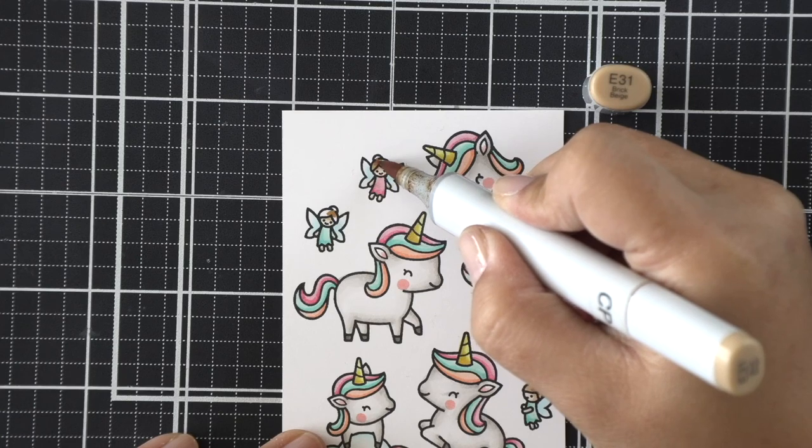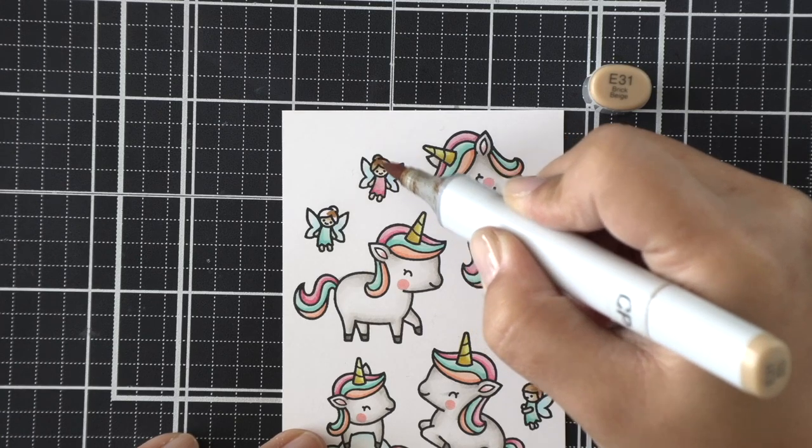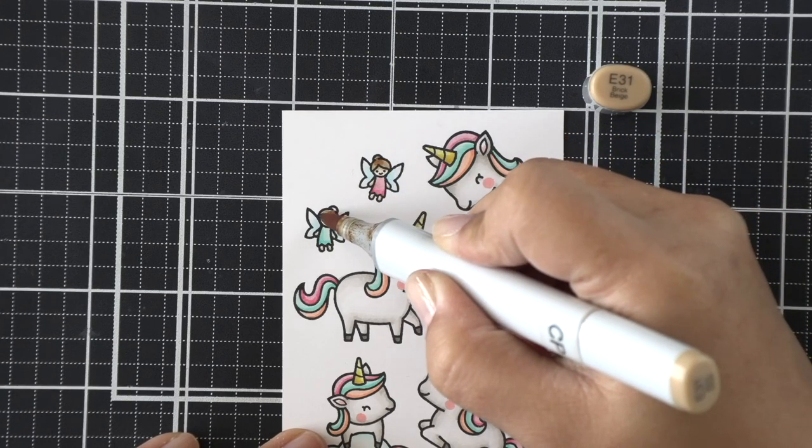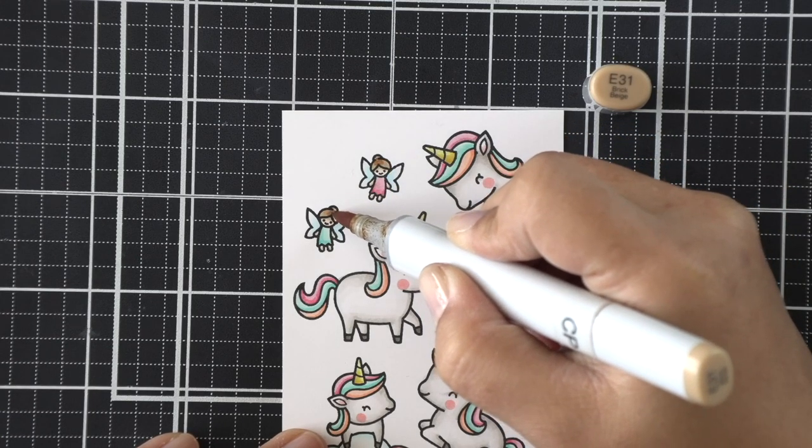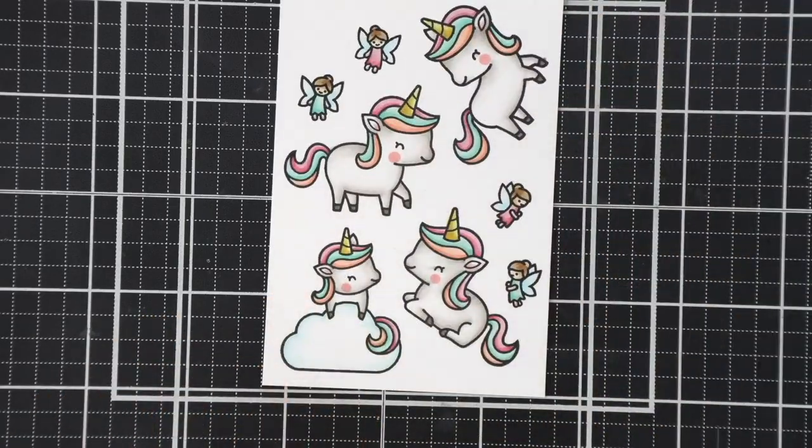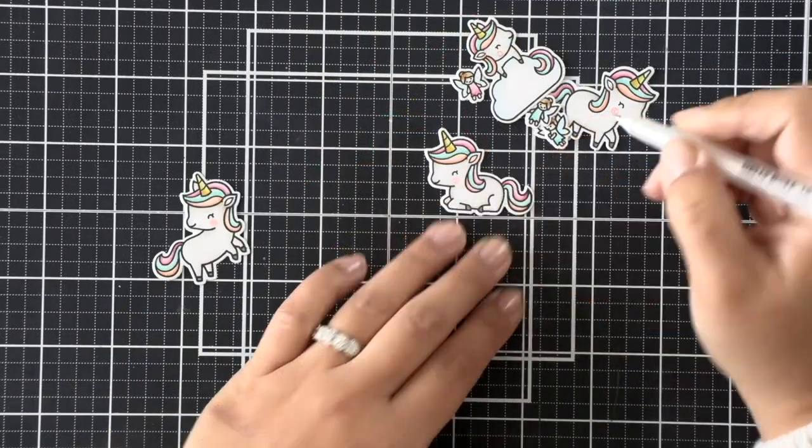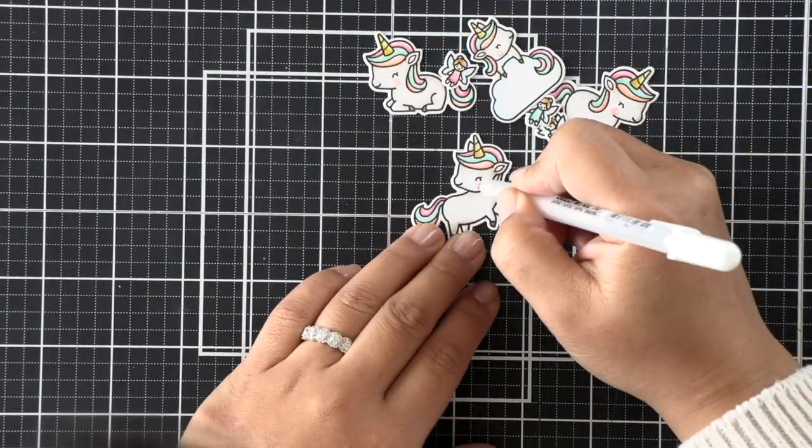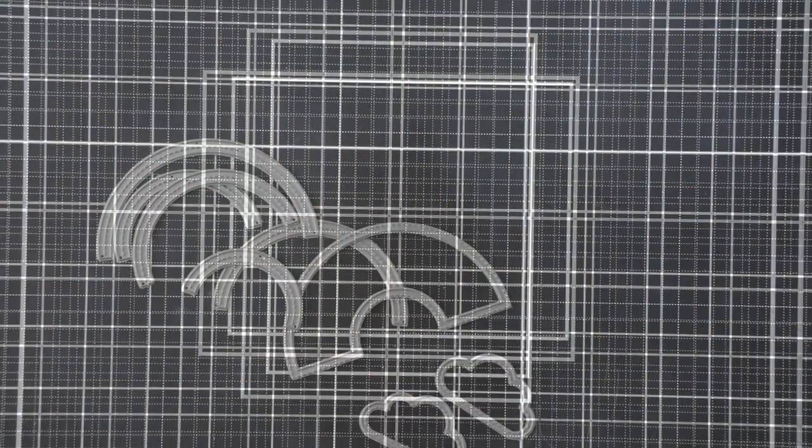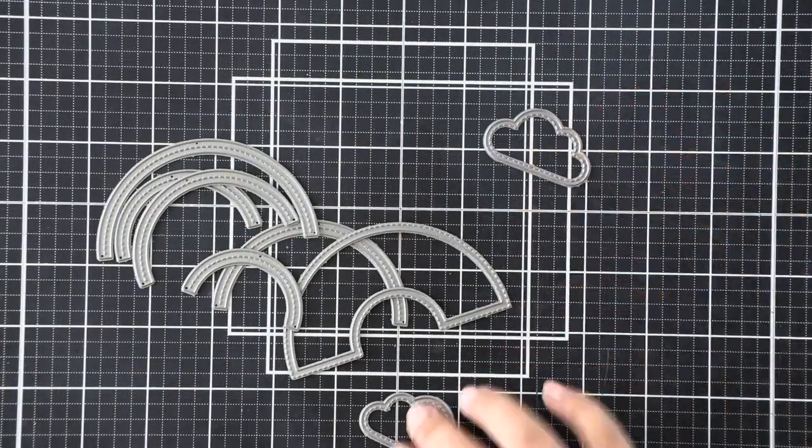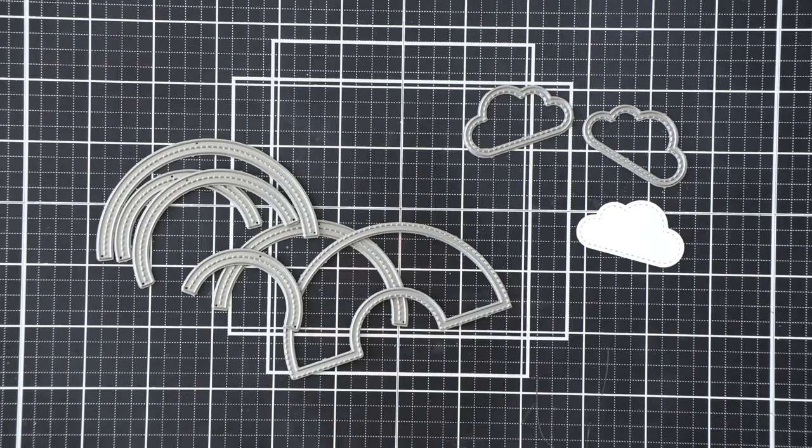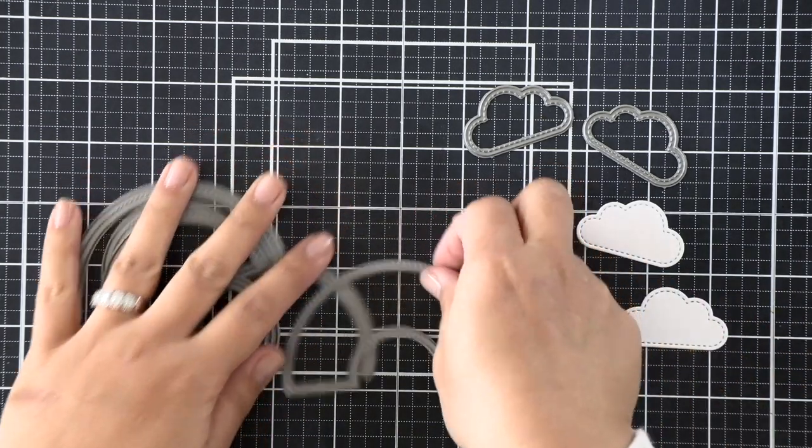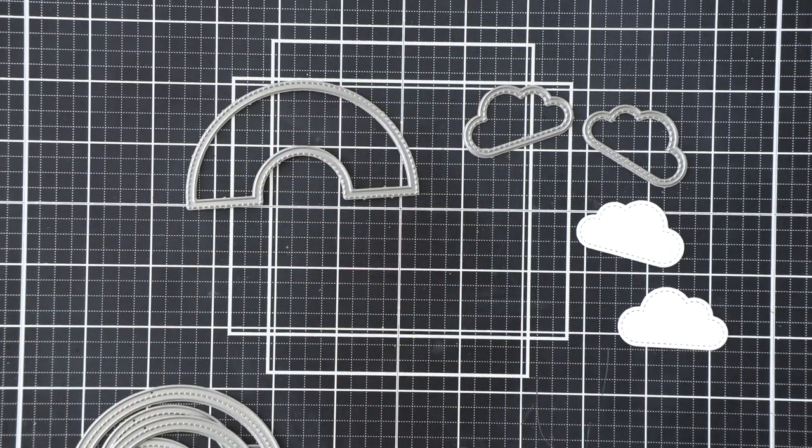And then I'll quickly use the same markers that I used on everything else to color those tiny fairies using that same blue that I used on the clouds on their wings, and then using the same colors that I used for the unicorn mane on the fairy dresses. And then we will die cut that, add some white gel highlights, and then move them aside to work on this stitched rainbow.